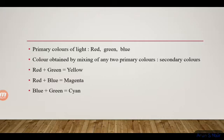The second thing about colors is secondary colors. The secondary colors are composite colors. The secondary colors are yellow, magenta, and cyan.